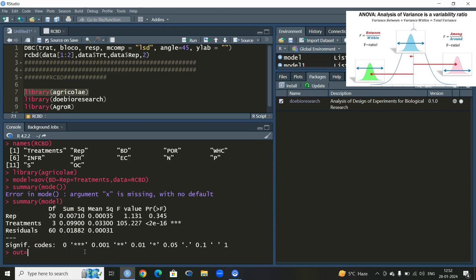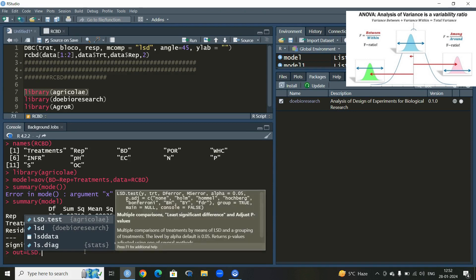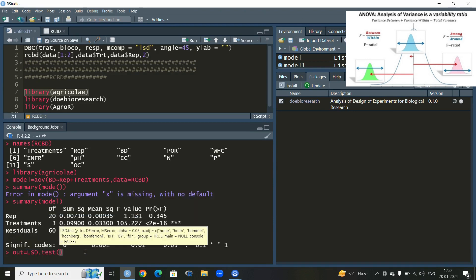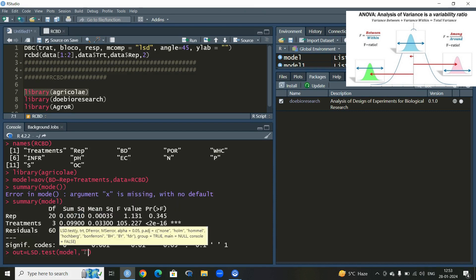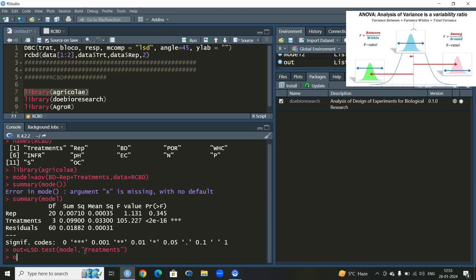Now we have to perform post-hoc analysis. I will write a name, say 'out', with an assignment operator, then use the default function lsd.test which performs the Least Significant Difference test. I will write the name of this function followed by the name of the objects of comparisons and treatments within inverted commas.